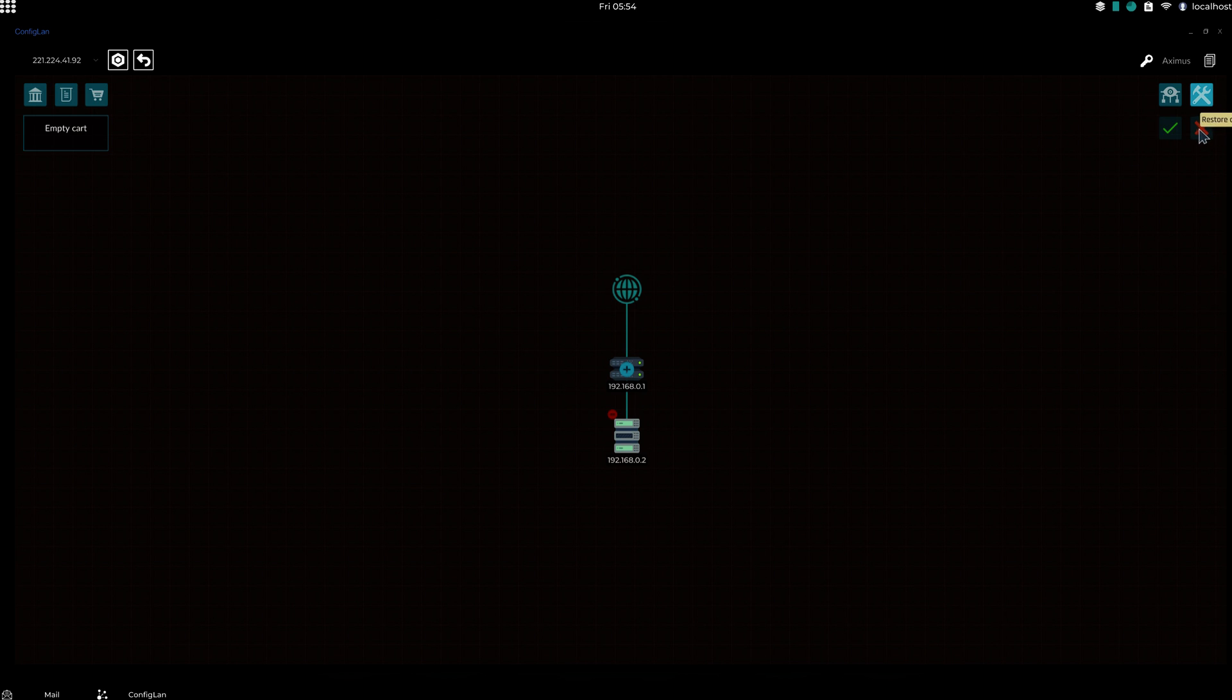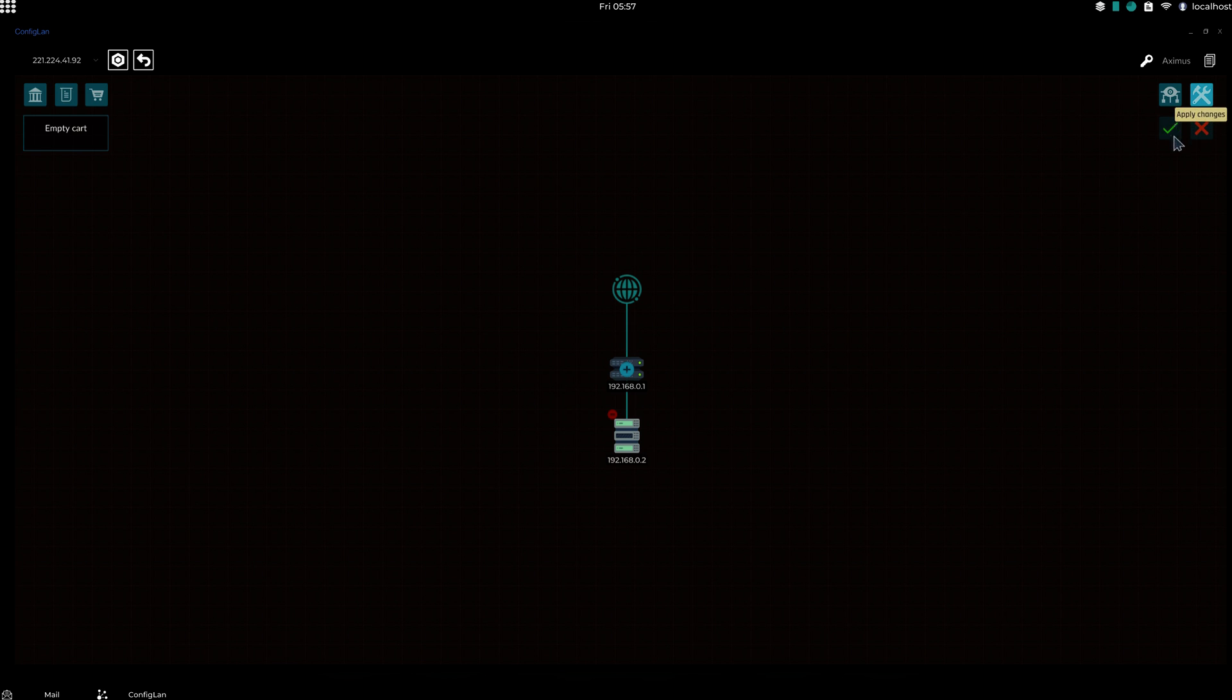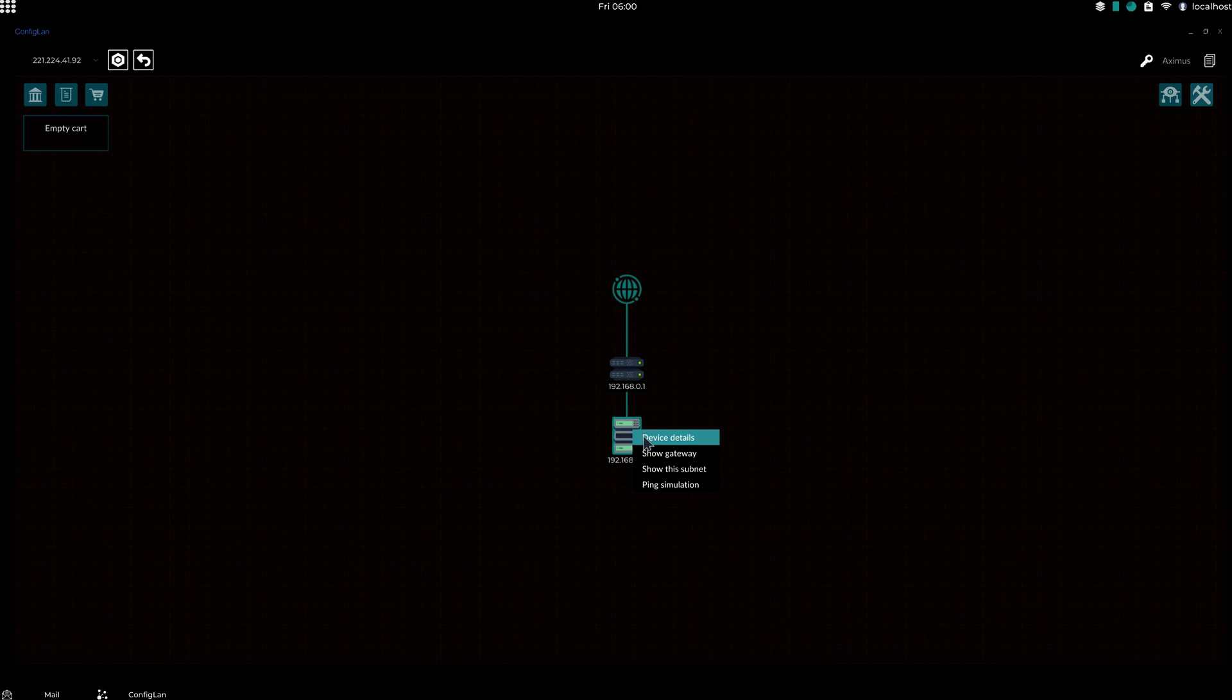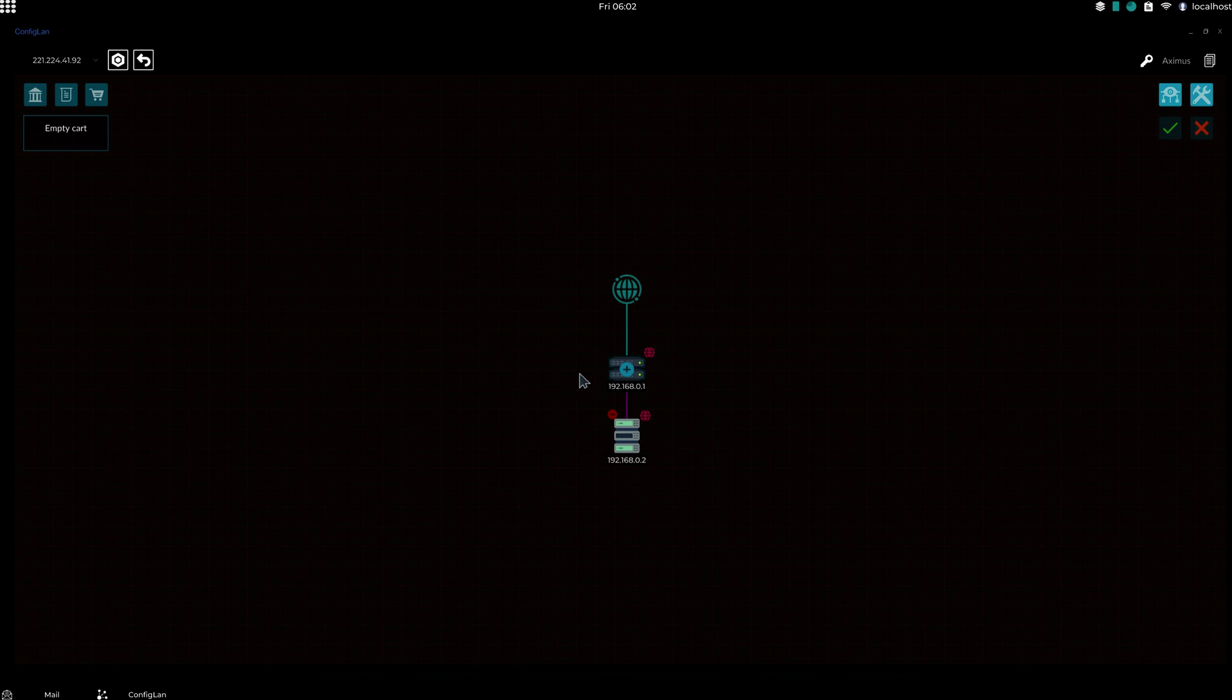This right here will basically wipe everything on the LAN. This, when you're done configuring your whole LAN, press this to apply the changes. This, if you press this, this will basically take you out of build mode. So you can basically ping the devices, do stuff like that. And we want that on right now. This will show the subnet, what subnet the computer is on.